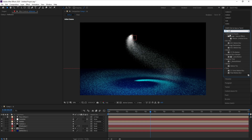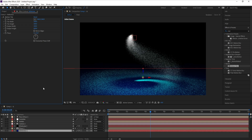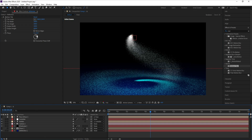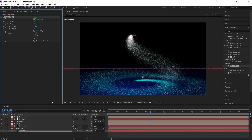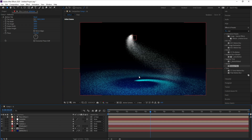Go to Effects and Presets and type 'Motion Tile'. Double-click or drag and drop the Motion Tile effect. Then increase the Output Height.